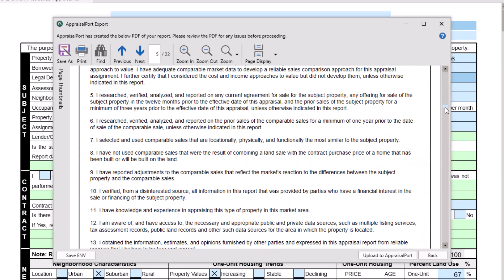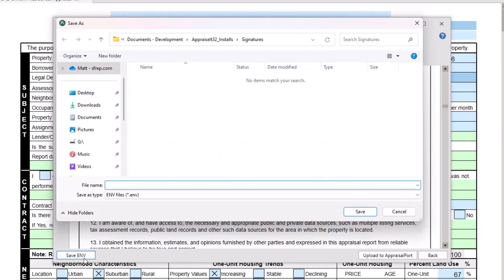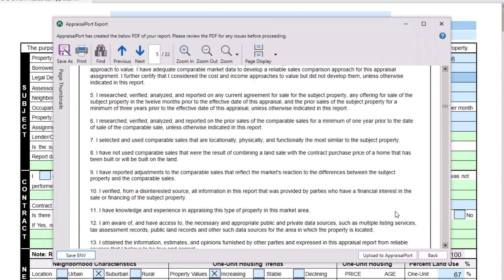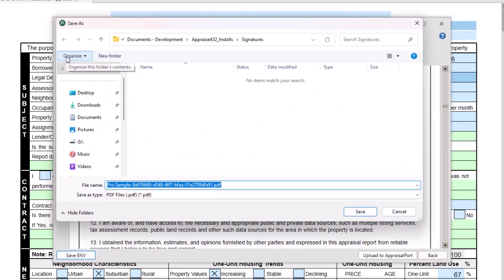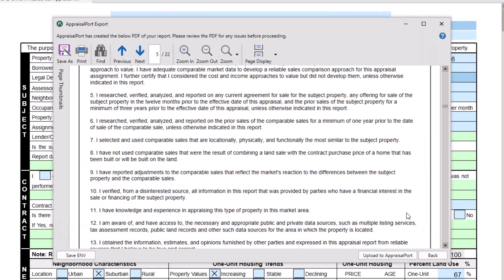If you need to create an ENV file to upload to a web portal other than Appraisal Port, click the Save ENV button in the lower left corner. You can also choose to save a PDF version of your ENV by clicking the Save As button on the top toolbar. To upload the report to Appraisal Port, click the Upload button in the lower right corner.